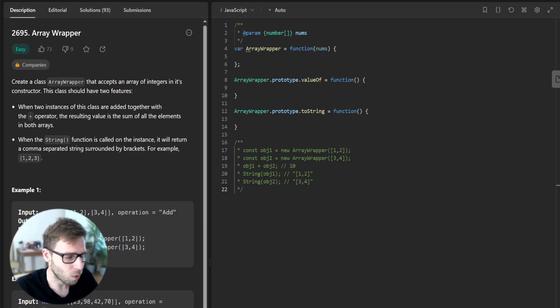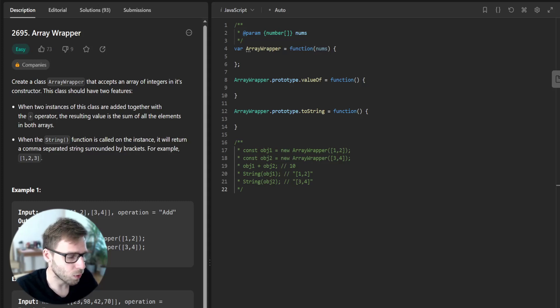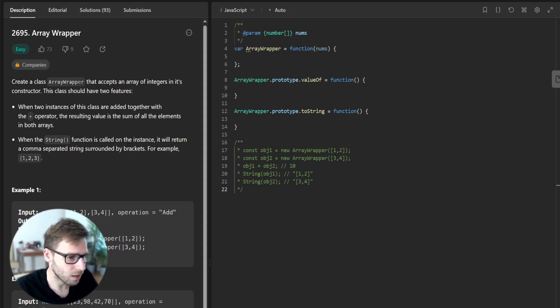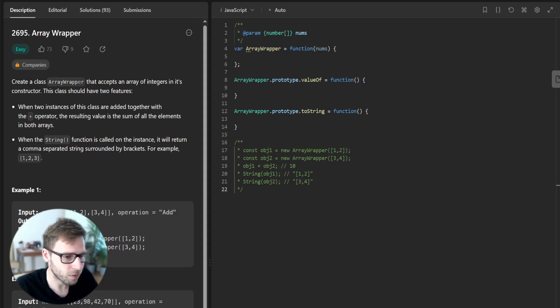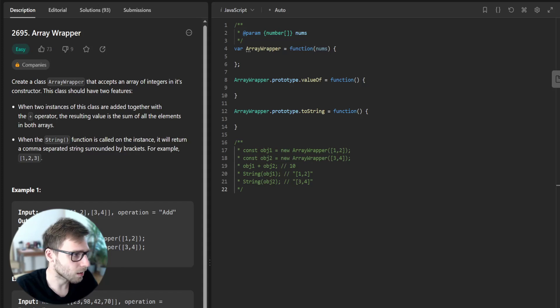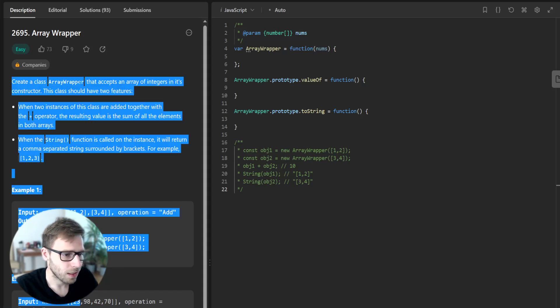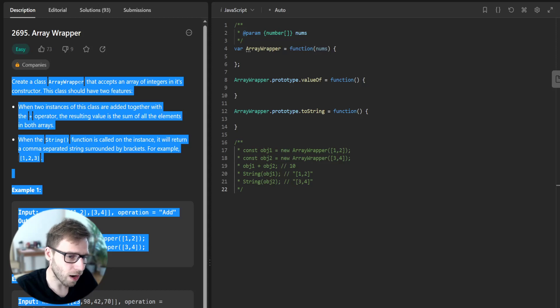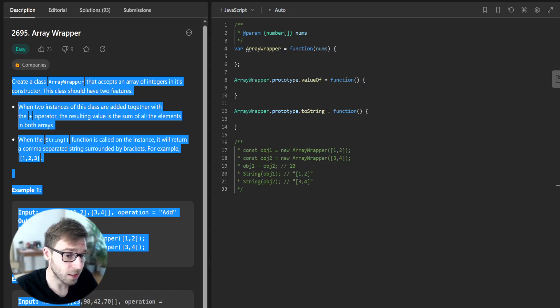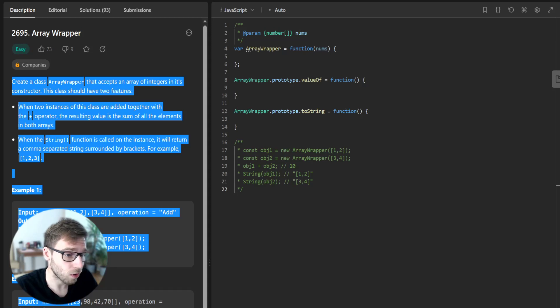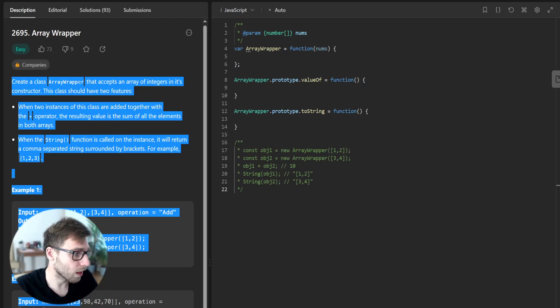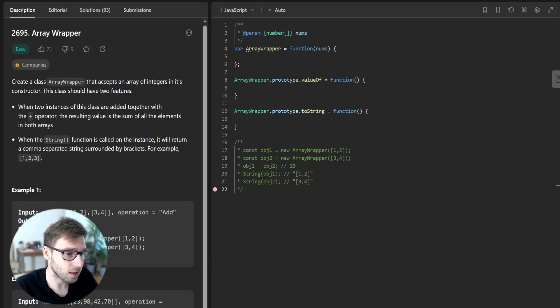We are going to create a JavaScript class that changes the default behavior of certain operations, specifically we are going to make instances of our class adaptable and change how they are converted to a string. So let's jump right to it.